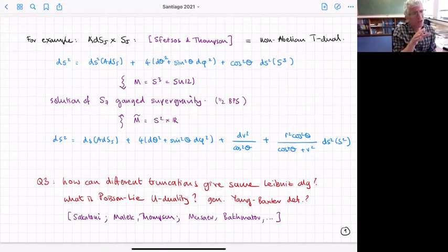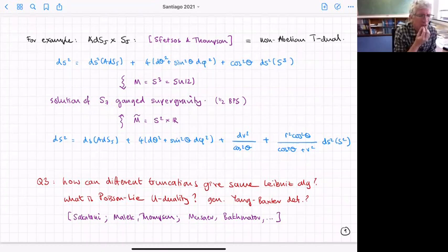So we have two solutions that are dual because they lead to the same gauge supergravity. In this case it's subtle because the three-sphere collapses and we have to think harder about global properties, but the general picture is clear.